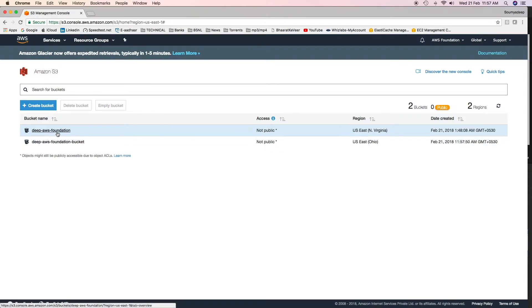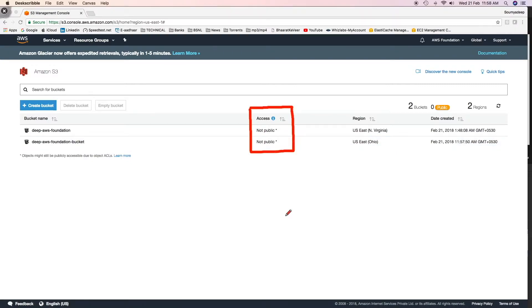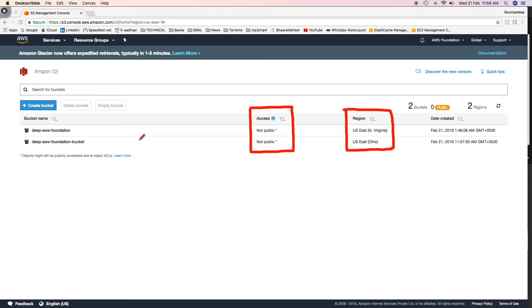This is the one which you created in our previous demo, and this is the new bucket which you have created today. If you see, access is mentioned as not public. Then we have region which is showing which region these buckets have been created in, and then the date created, when these buckets were created.